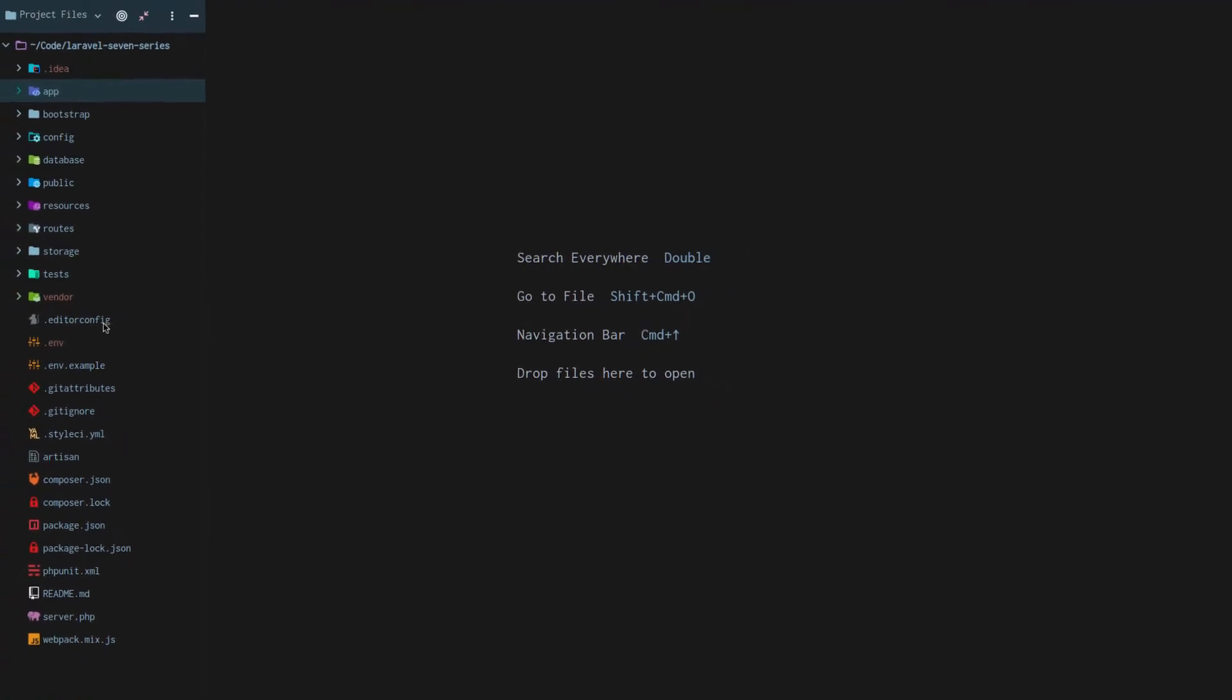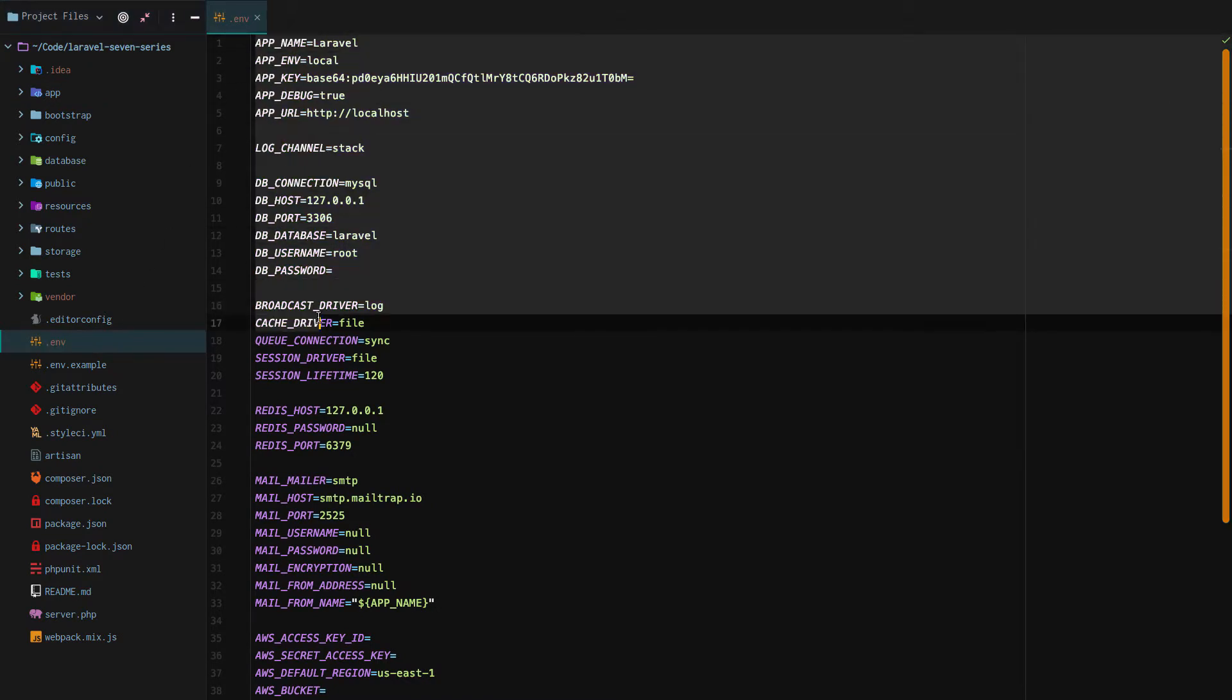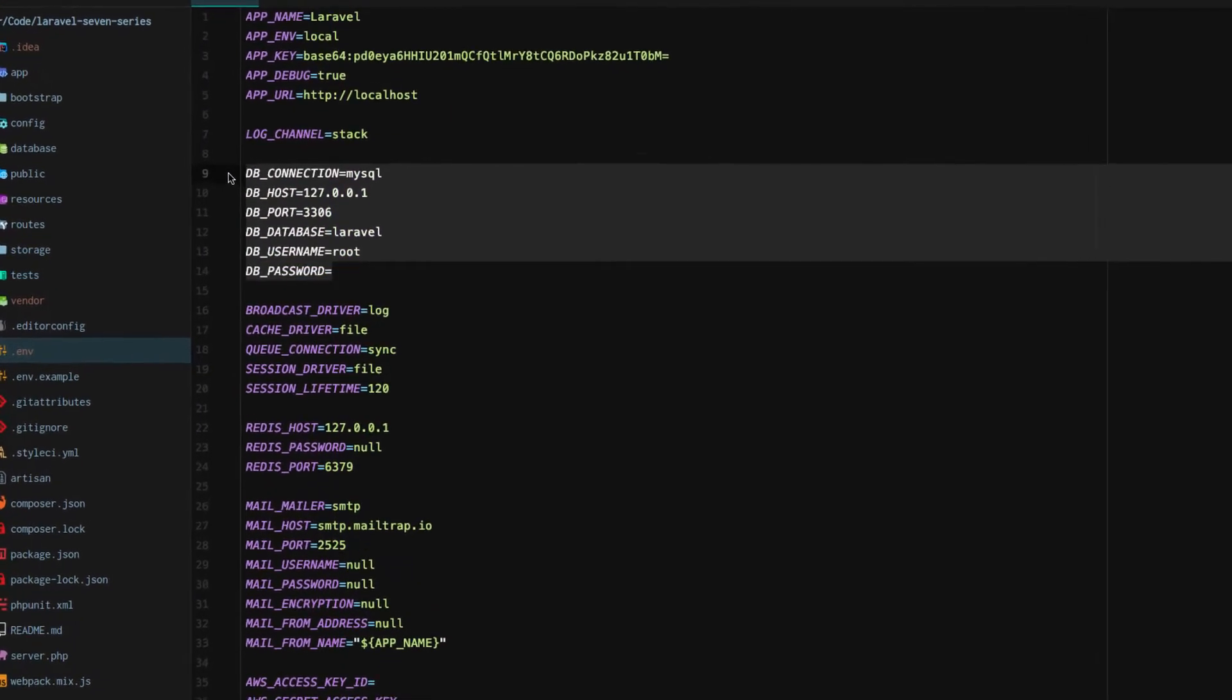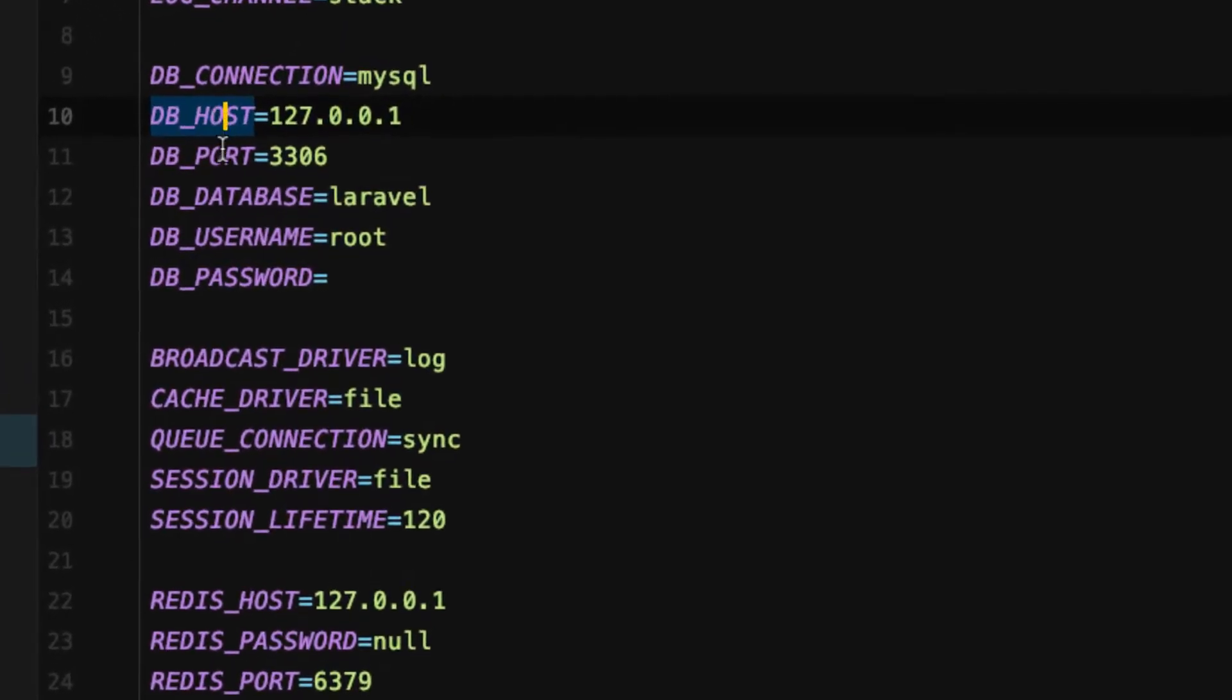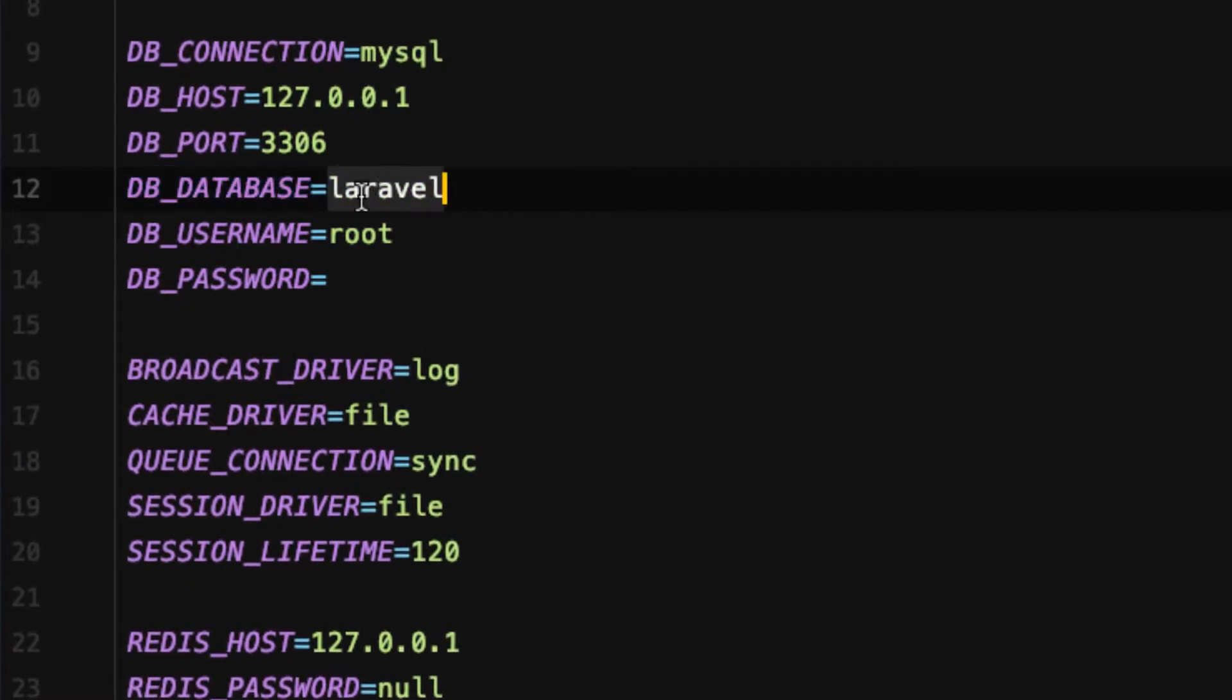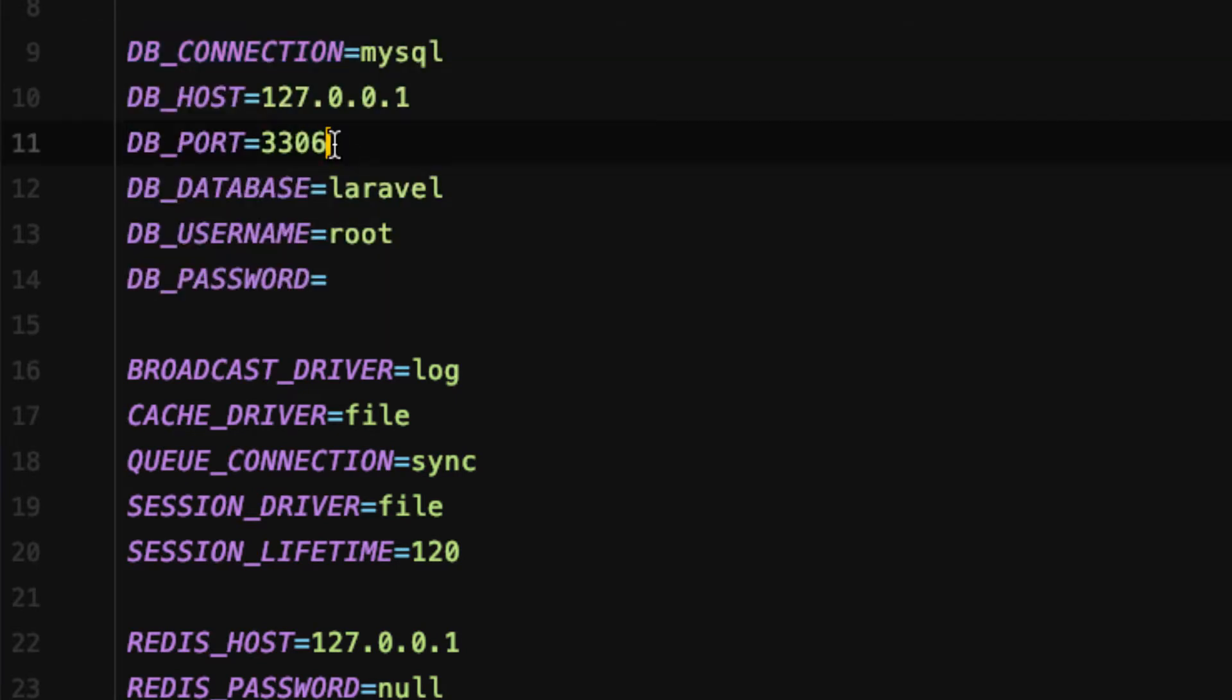First, go to your .env file. This is your environment file. Now, there's going to be a whole bunch of stuff here and you'll learn that throughout this series. The section of the environment file that we want to focus on is the database connection, database host port, the database name itself, the username, and the password. These are the settings that Laravel will use to configure the connection to the database.